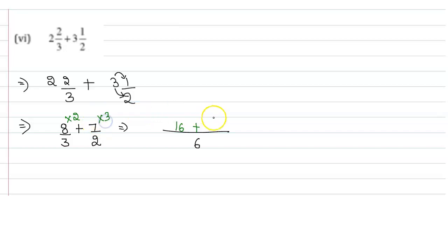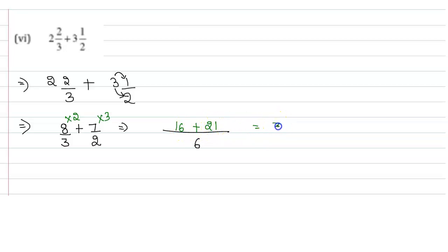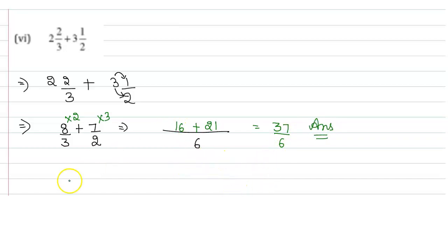Our final answer will be 16 plus 21, which is 37 by 6. This is our answer. I hope this question is clear. Thank you.